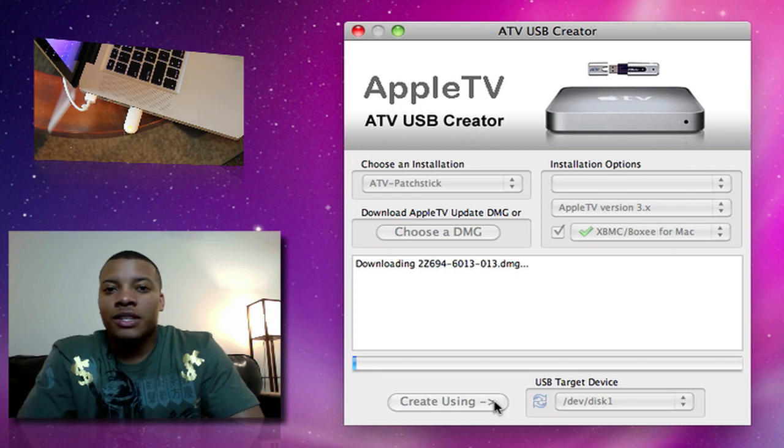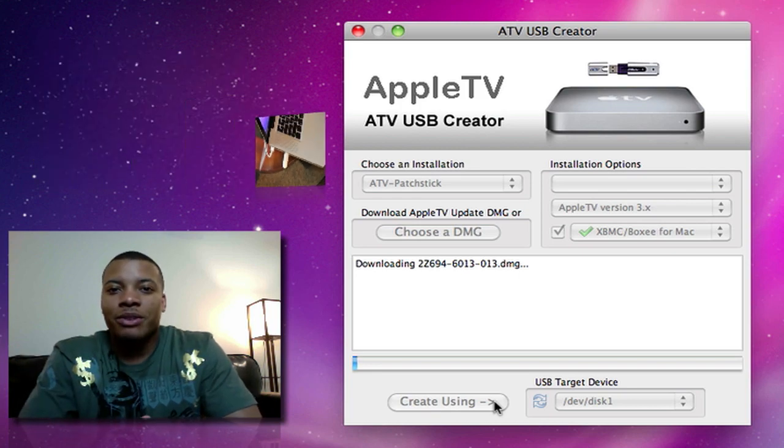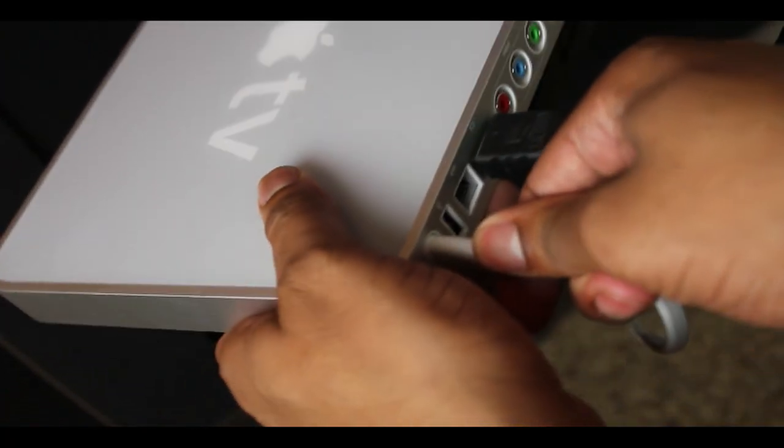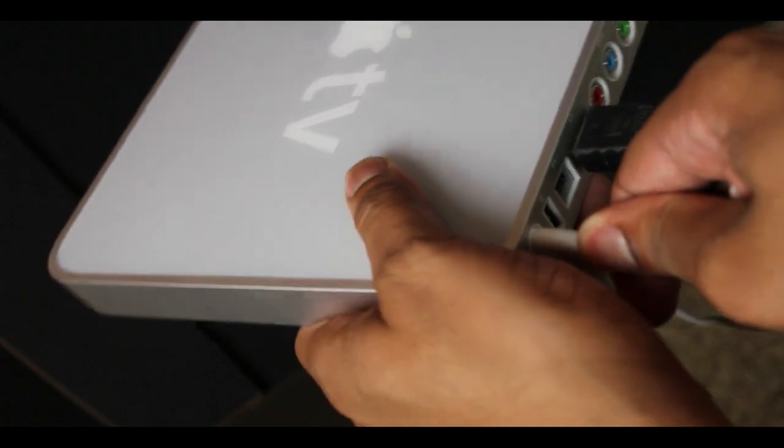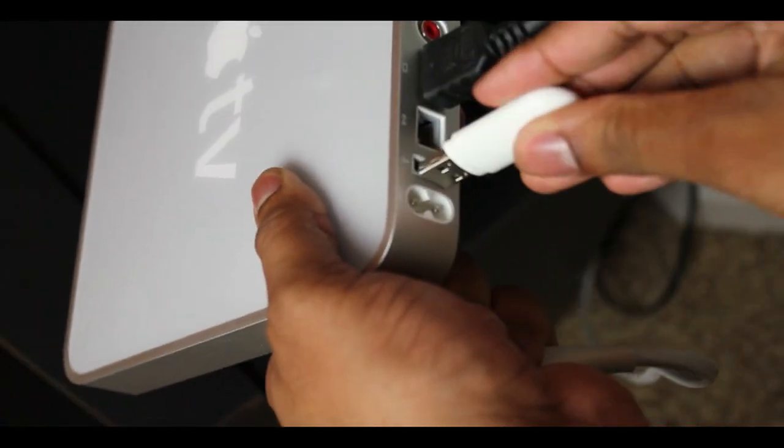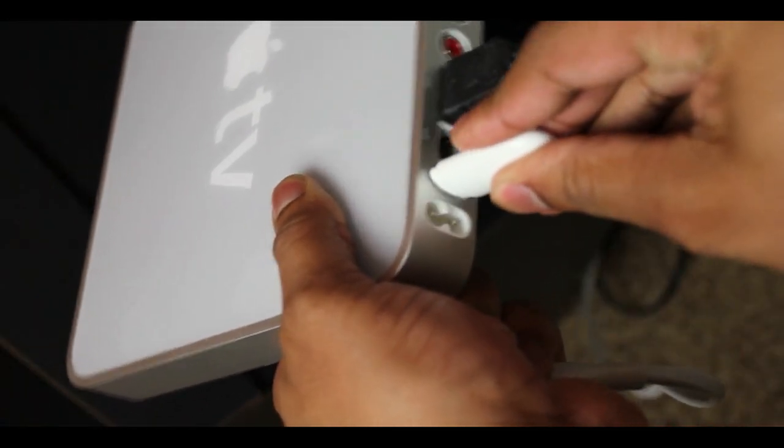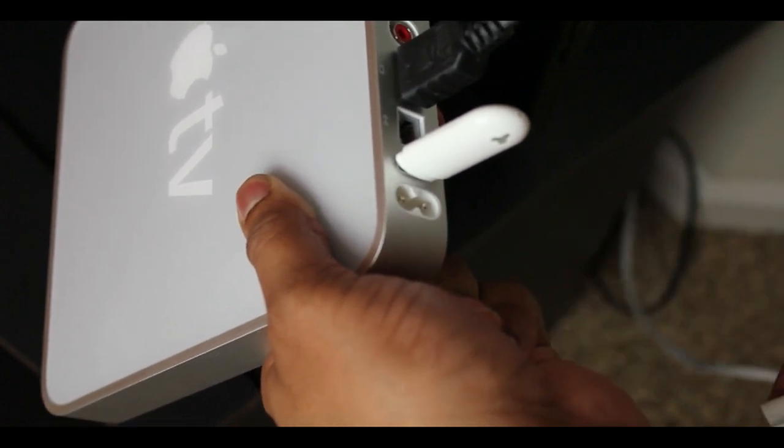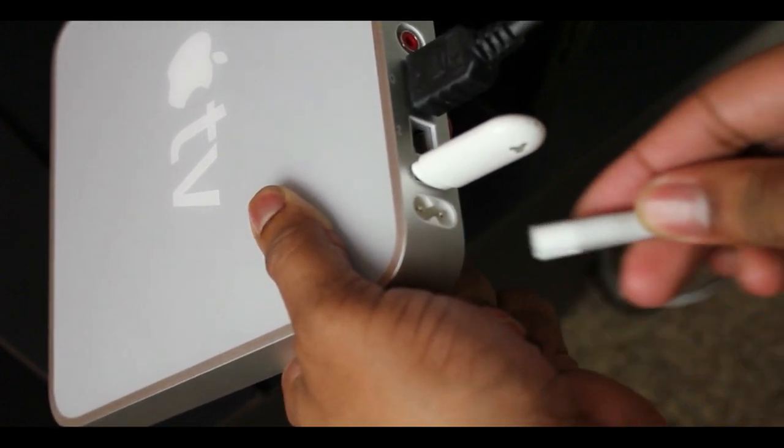And it'll take just a few moments to do that. So after that gets done, I'll be right back with you. Okay, so after you get the USB drive and get all the software downloaded to it, you want to take your Apple TV, unplug it, plug in your USB drive, and then plug the power back into the Apple TV.